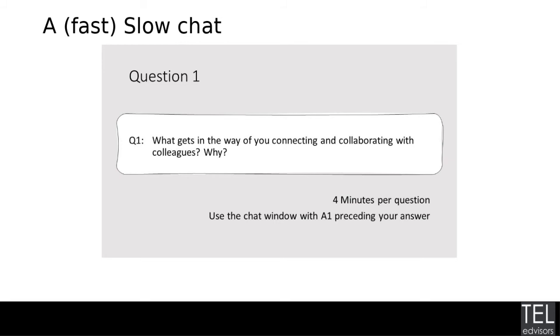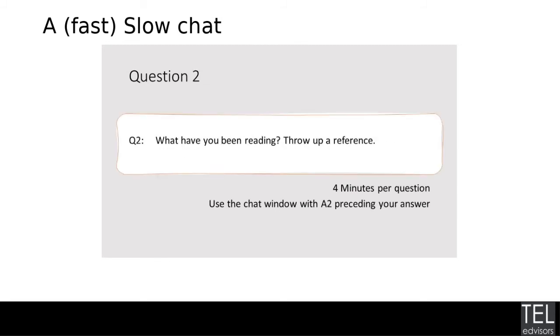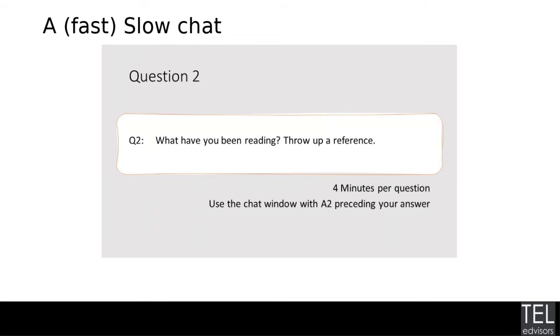All right. I'm just going to quickly check the chat and move on to the next question. I think the other issue was just around time for setting boundaries. And that sounds like something that is coming up as a bit of a concern. So I'm going to move to question two, but please feel free to keep chatting. What have you been reading? Throw up any references in the chat, if you've got some great resources that you would like to share.